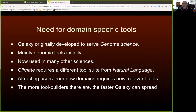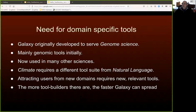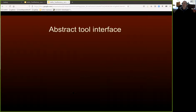The more tool builders there are, the more people who are capable of building tools, the more tools there are likely to be. And thus, the faster Galaxy can grow and spread, leading to world domination, which is, of course, our main aim.